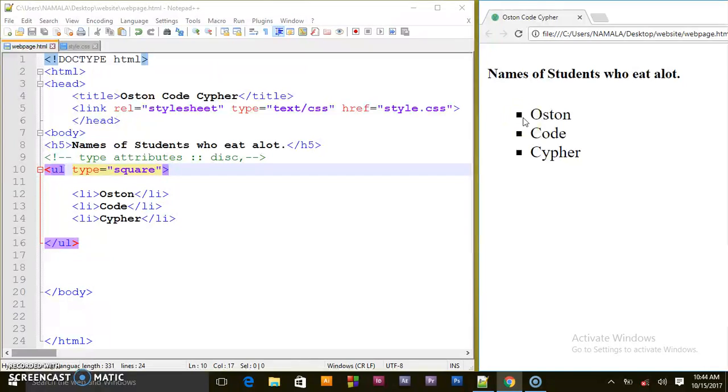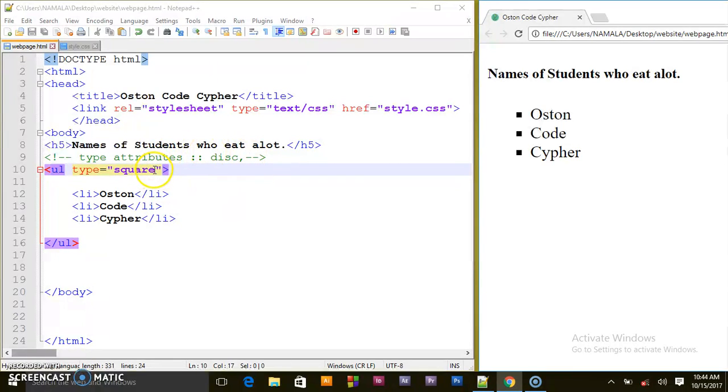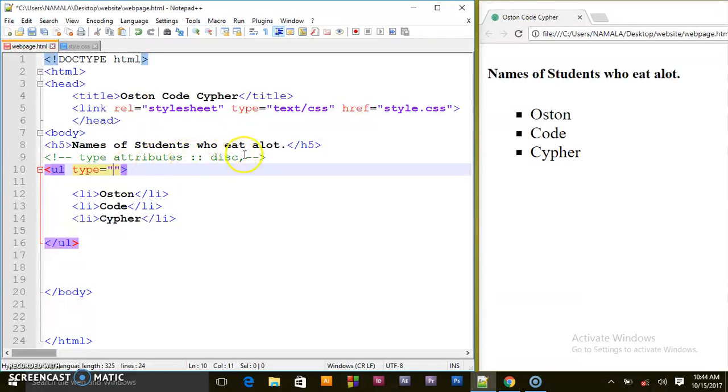That's how you can change the bullet style you want - square or disk. I will erase this and put it here for reference.